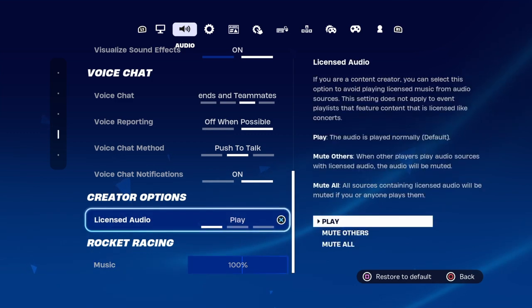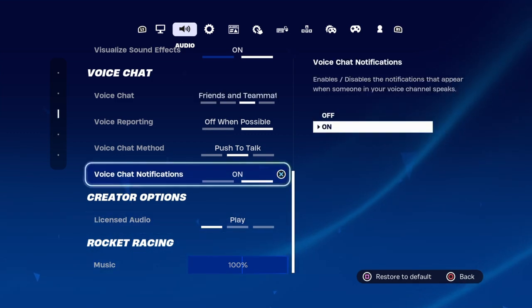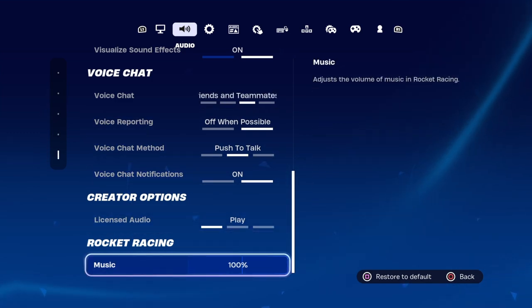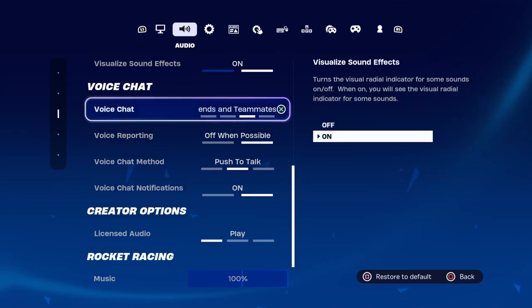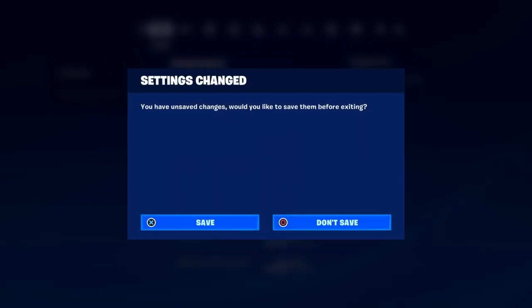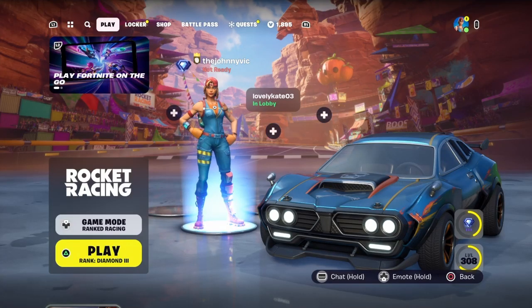So I just wanted to show you guys — first I go to a different mode, Rocket Racing, and when I go down to look for it in the audio settings, it doesn't show up.